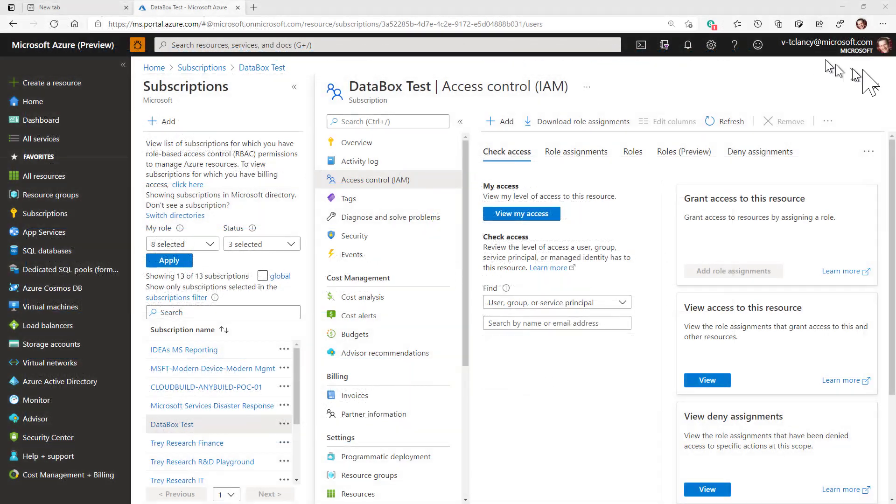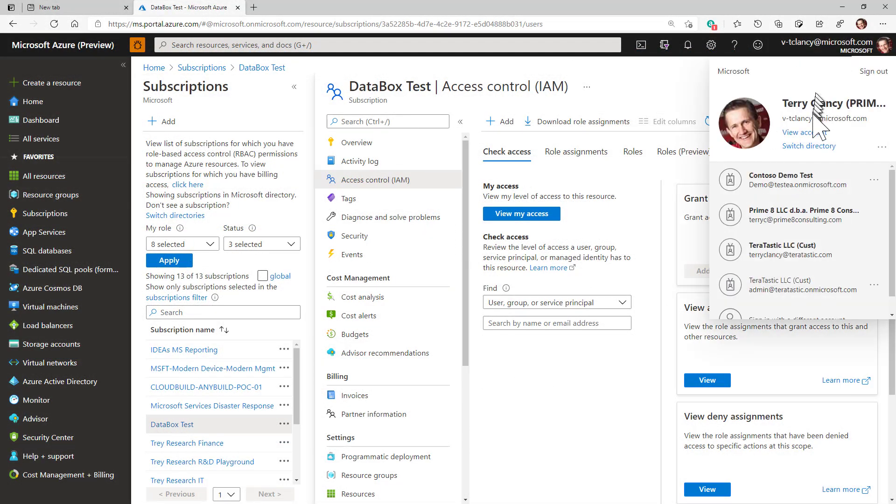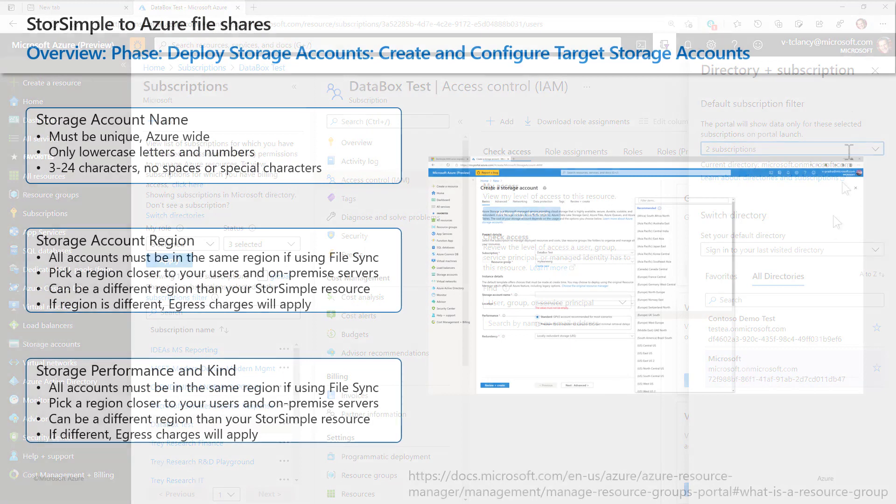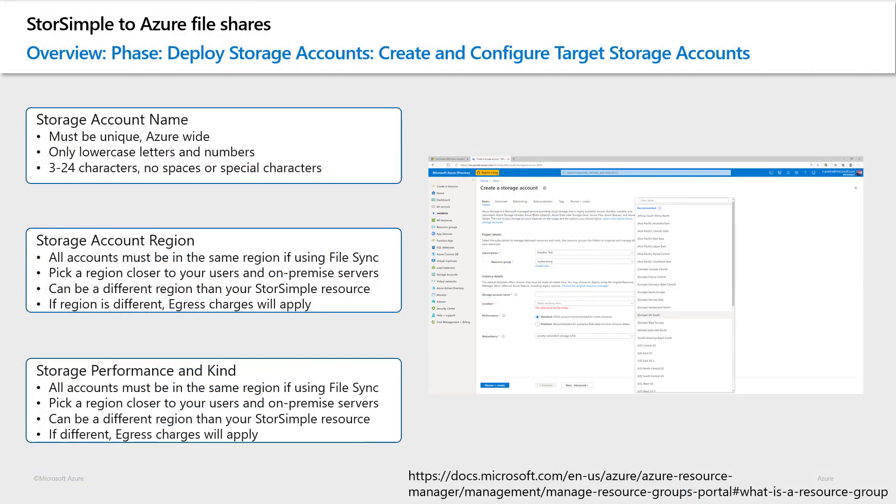Please note, if you are using a new target subscription, then it has to be in the same Azure Active Directory tenancy or directory as your source subscription. To get started with migrations, we recommend creating a new resource group in the target subscription that will hold your storage accounts, which in turn will hold your Azure file shares.